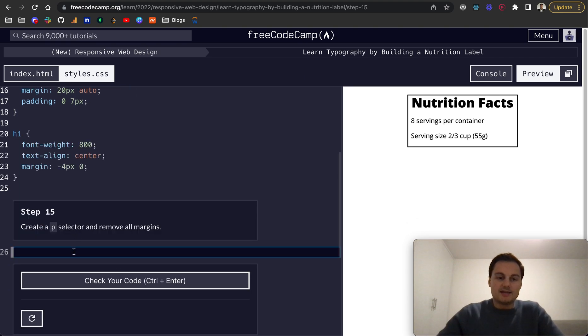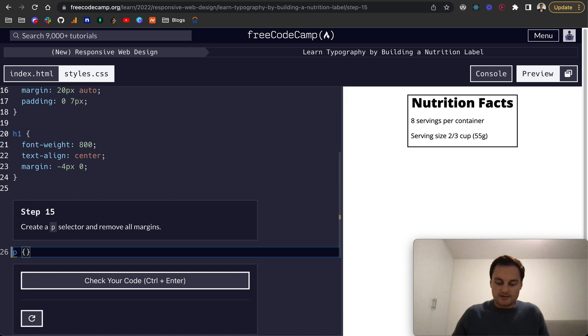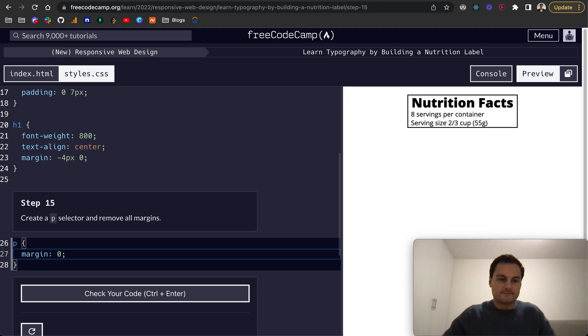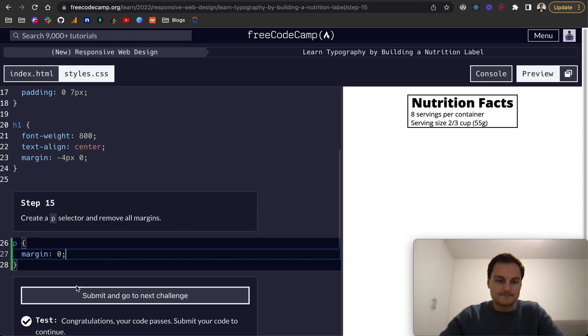Create a p selector and remove all margins. So we'll do margin 0 here, like so.